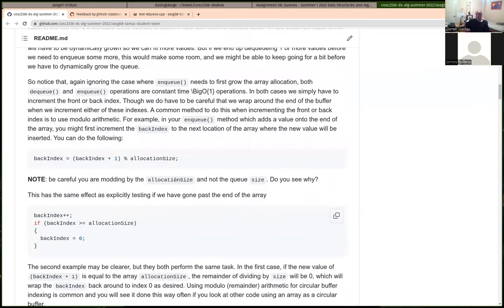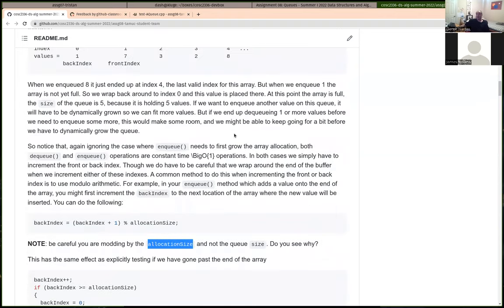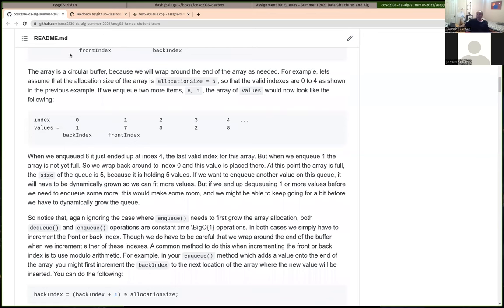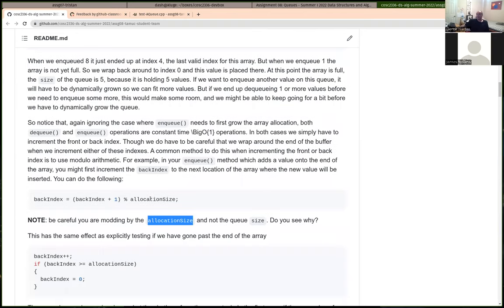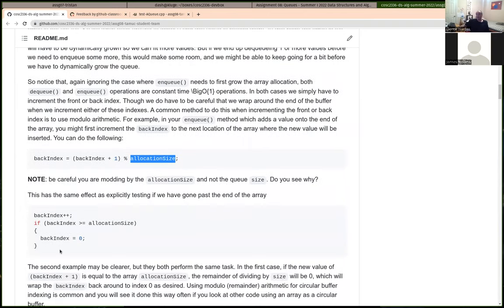A common mistake is to do the mod by size instead of the allocation size — but that's not correct. The allocation size tells you how many elements are in the array total. Size is just how many actual values are in your queue. The allocation size is the total number of elements currently allocated, and that's what you need to know whether you've gone past the end or not.